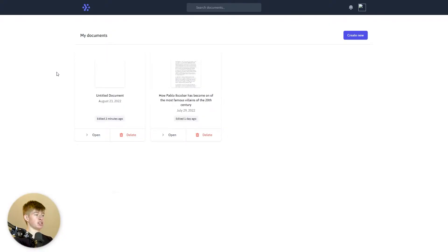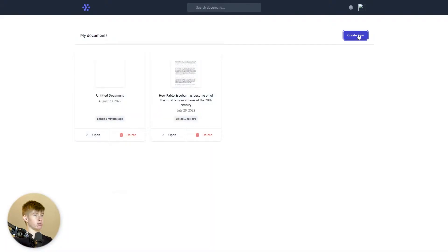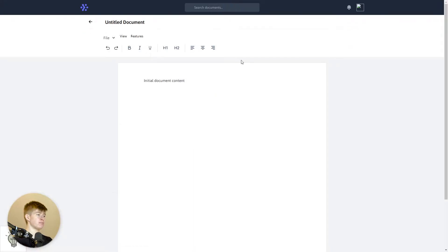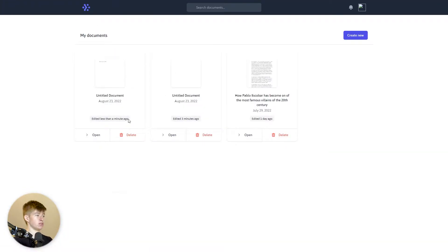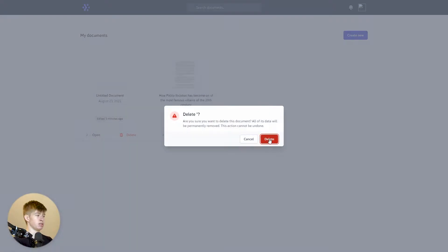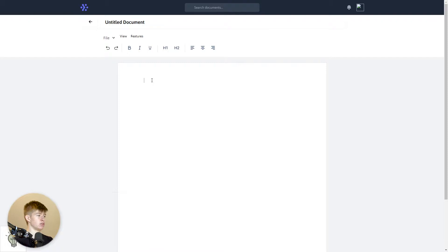This is the index page — essentially what you see once you log in. There's a list of documents with some functionality, for example a delete functionality that already works. We can try that out by creating a new document, saving that, and then going back and deleting it right away. Obviously it just disappears.